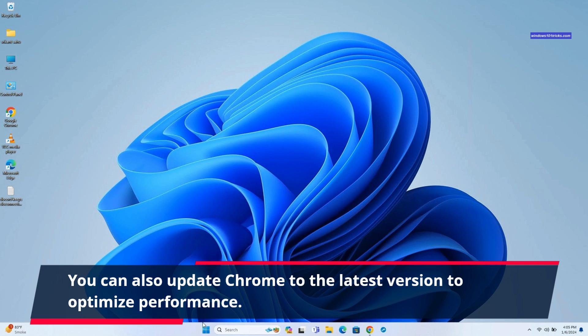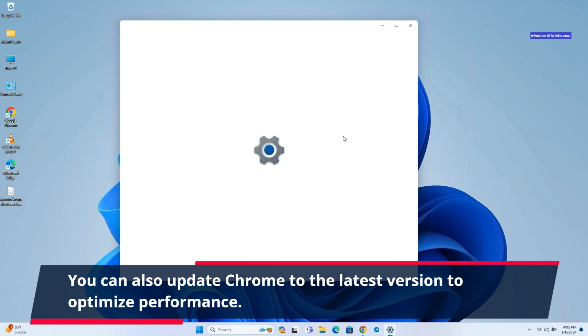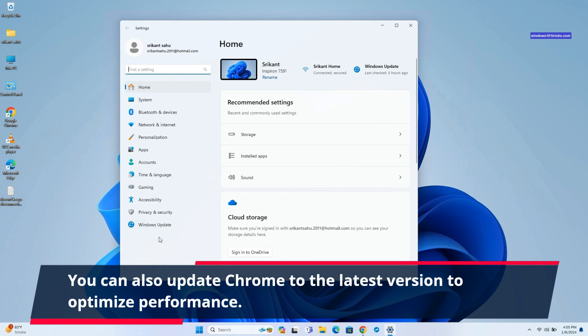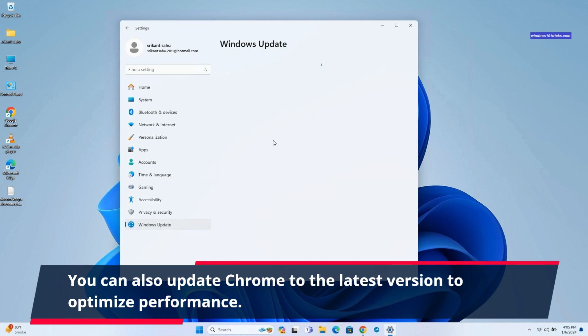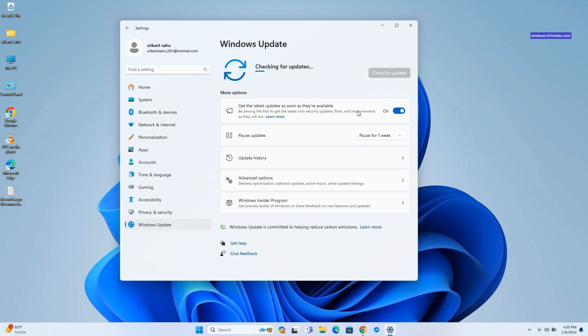Windows updates often include system optimizations and improvements that can positively impact the speed and stability of applications, including web browsers like Chrome. Keeping both Windows and Chrome up to date is recommended for the best performance.